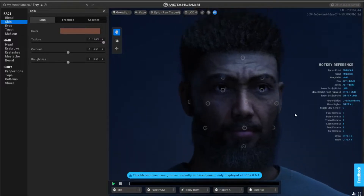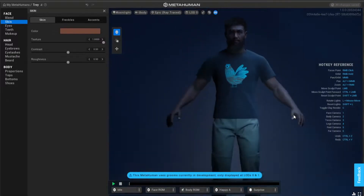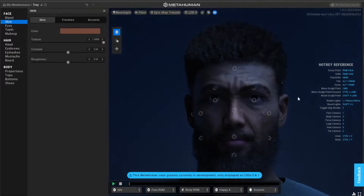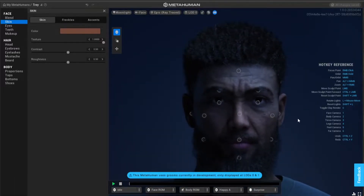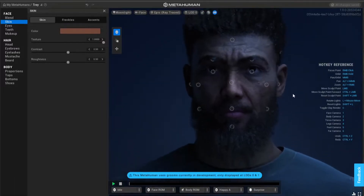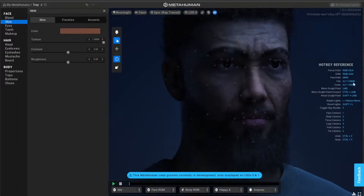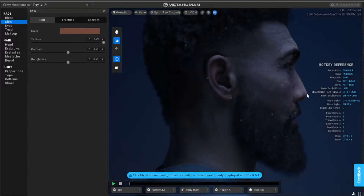I always hold down L, left click and drag so you can drag around the lights, just to have a look at what it looks like at different angles, different lighting setups. It's really cool.